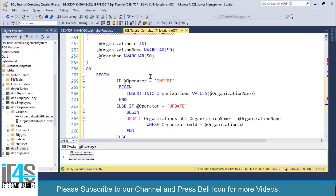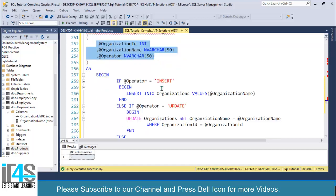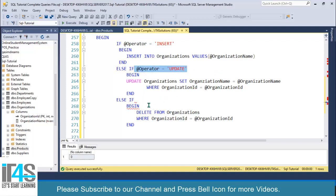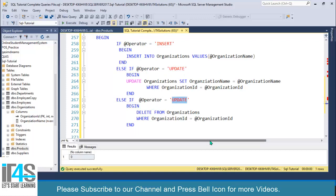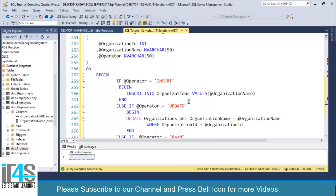For the Read operation, we generally should not include it here, but if you want, you can add another ELSE IF with @operator = 'read', then write SELECT * FROM organizations WHERE organization_id = @organization_id to select a single record.